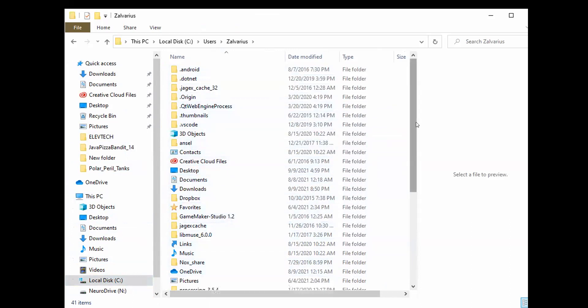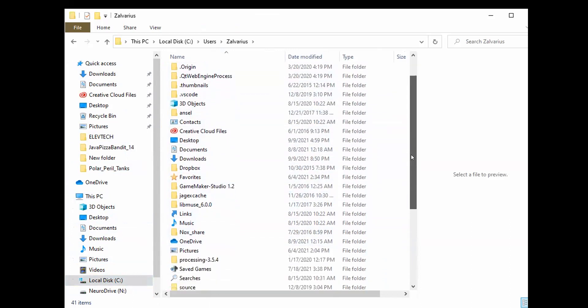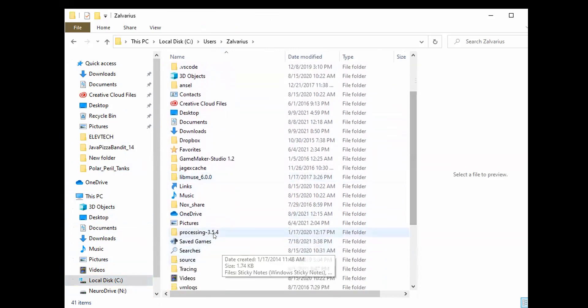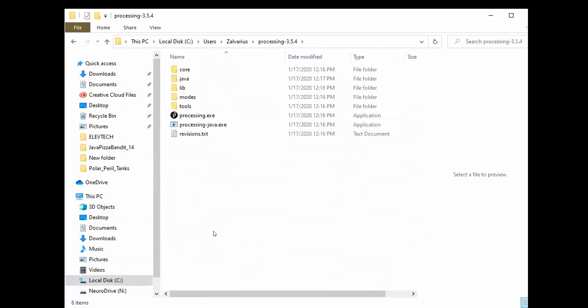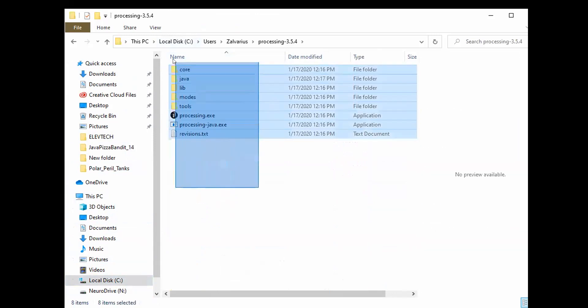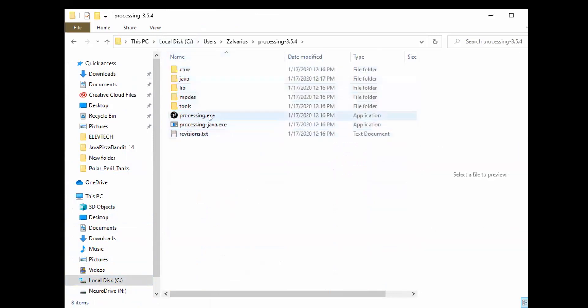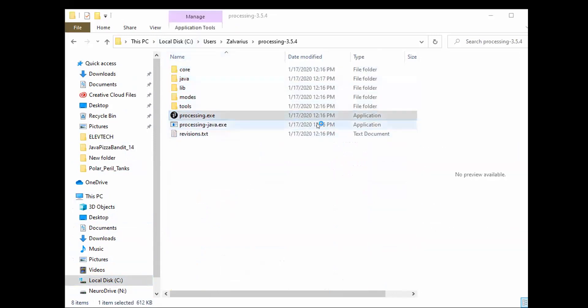Now this is what the project files should look like. I can go ahead and double click the processing.exe and it will begin to open.